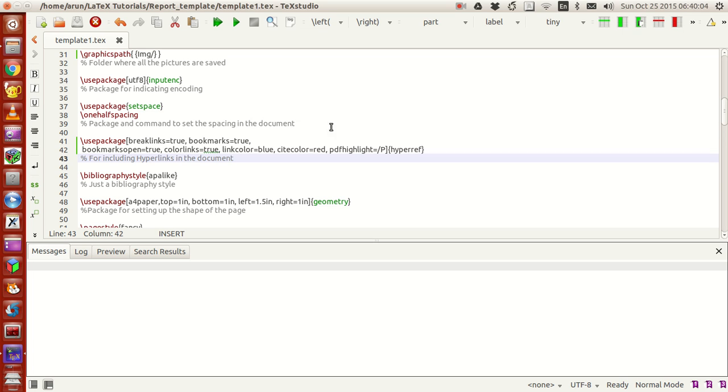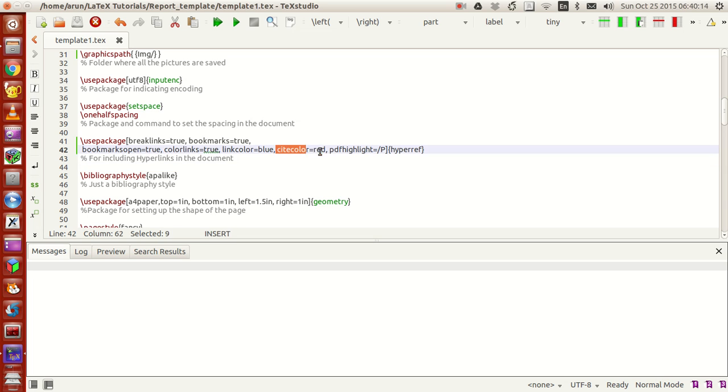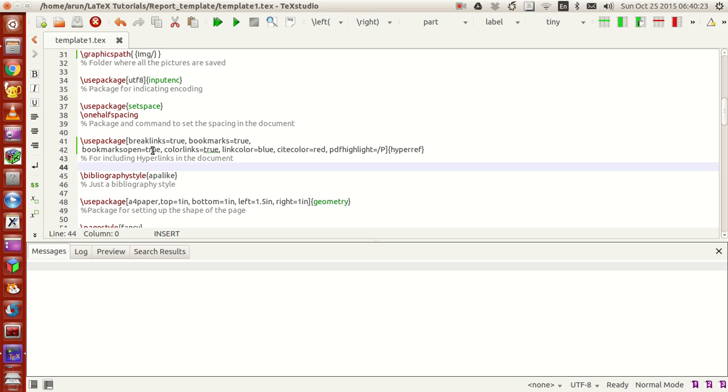If you want to highlight them, this package is very useful. The link colors will be colored in blue and all citations will be colored in red. The other things are used for making sure that the links have to be colored or not, bookmarks to be colored or not, break links to be colored or not. It also makes all the contents in the table of contents to be hyperlinks.